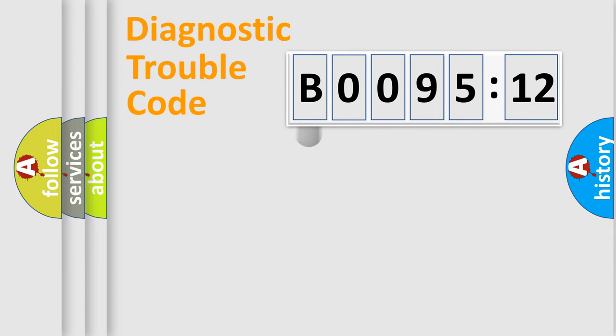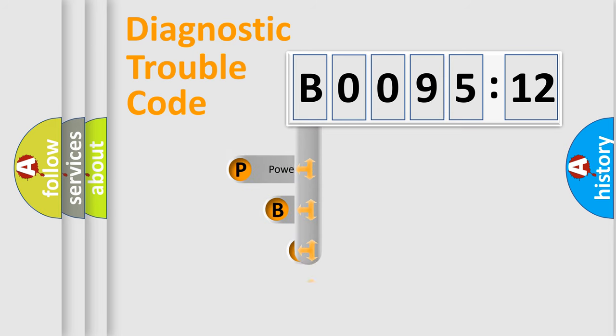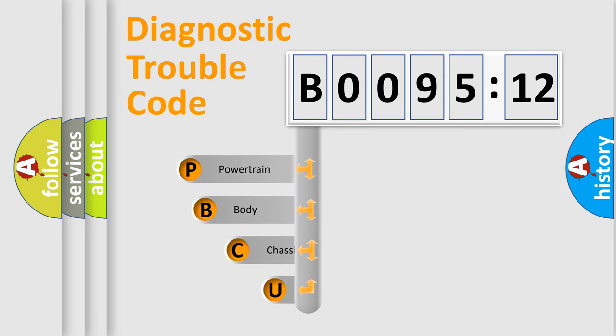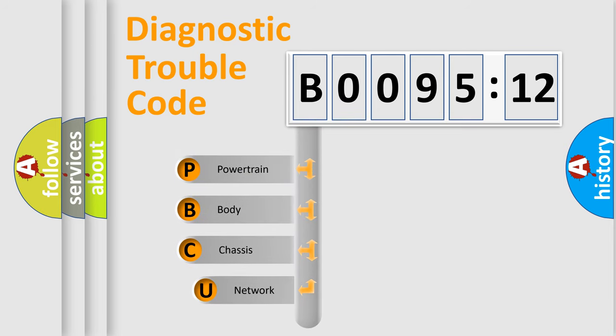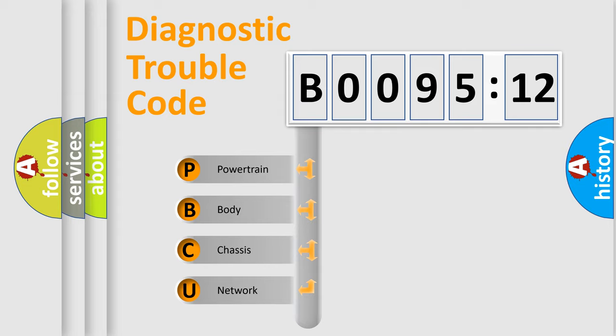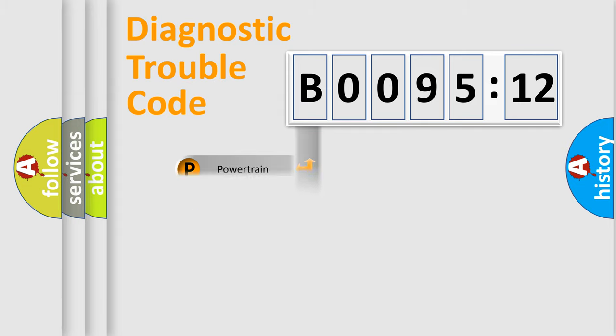First, let's look at the history of diagnostic fault code composition according to the OBD2 protocol, which is unified for all automakers since 2000. We divide the electric system of the automobile into four basic units: Powertrain, Body, Chassis, and Network.